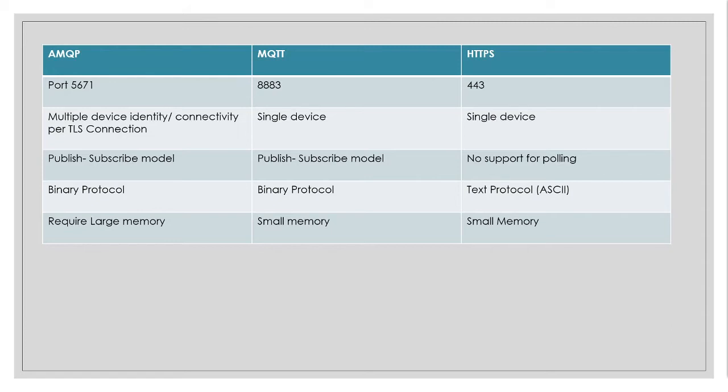And both AMQP and MQTT, they both support binary protocol. That is the message, whatever you are sending, it goes in binary format. So it will have a lesser footprint. Whereas HTTPS, it takes in text format ASCII, so the message size will be bigger.